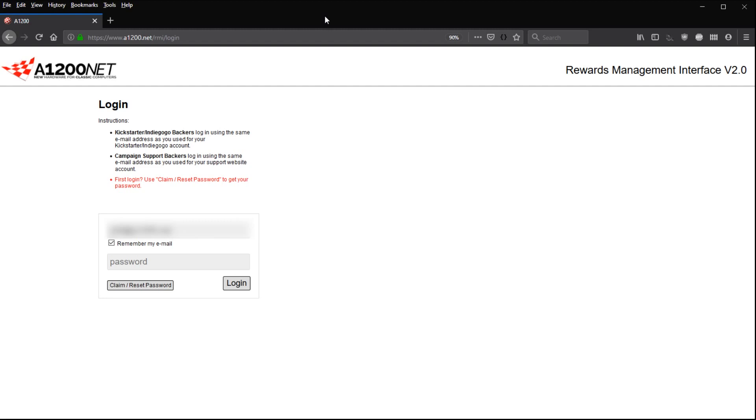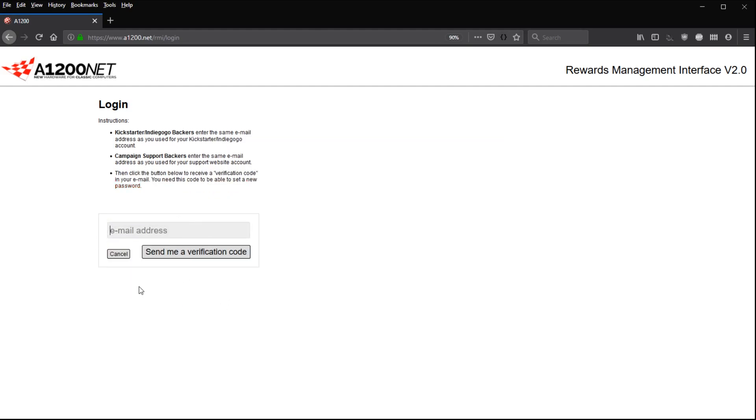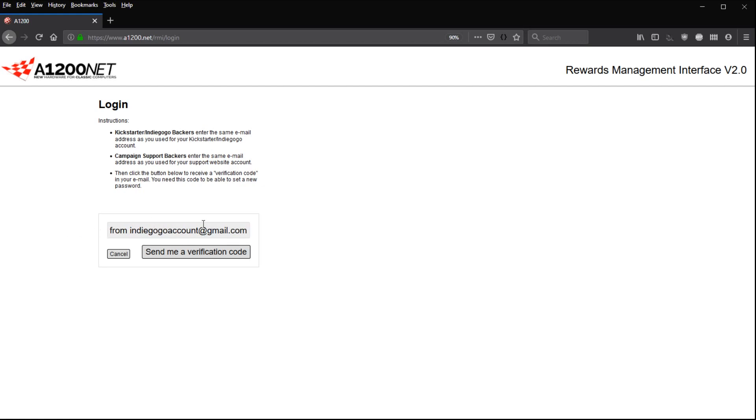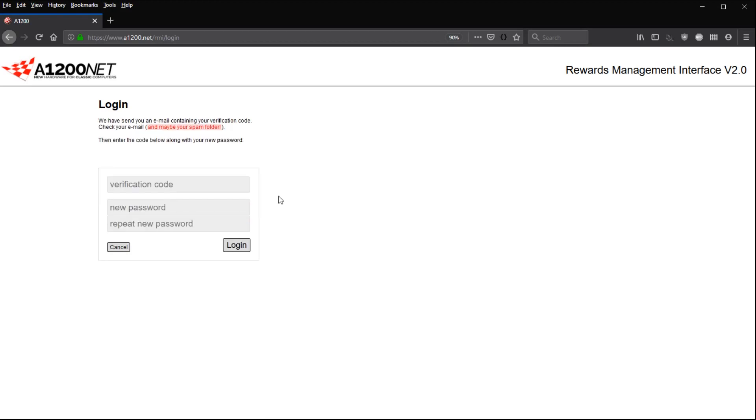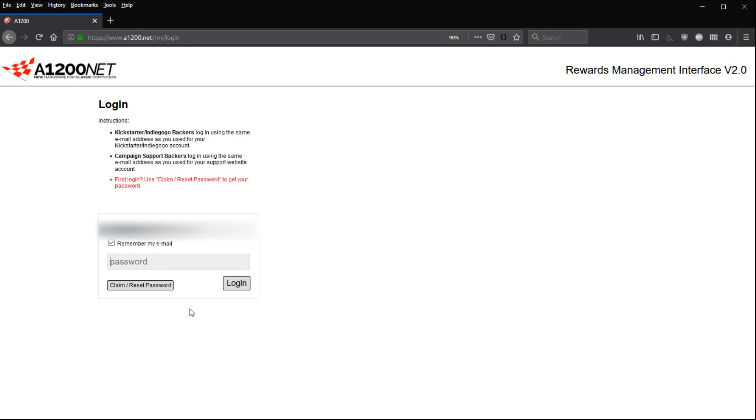If you never used RMI v2 before, what you have to do is simply click on the claim and reset password here. Your email address has to be the email address from your Indiegogo account. You need to type the same email address as you used on Indiegogo. Then click on send me a verification code, and after a while you'll get a code that you need to type in here. Then you'll choose a password and confirm it. Once done, simply click on login and that's it, you're in.